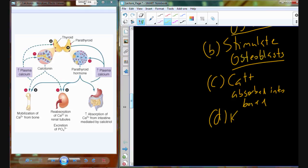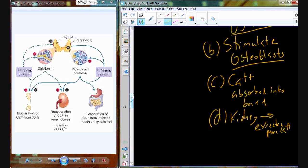Calcitonin will also affect the kidney — in the kidney, we are going to excrete more calcium. So we're excreting more calcium through the urinary system, and we're reabsorbing calcium into the bone. This has a net result of reducing those calcium levels as they have begun to increase.